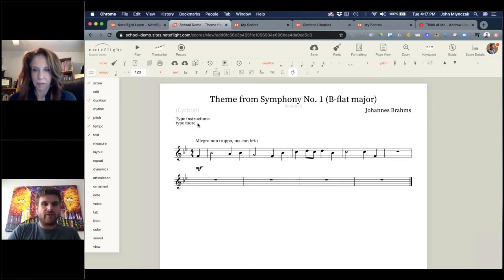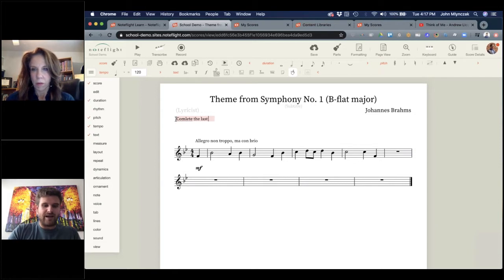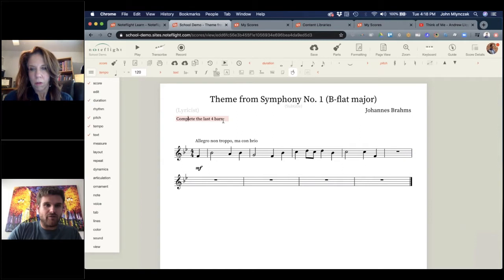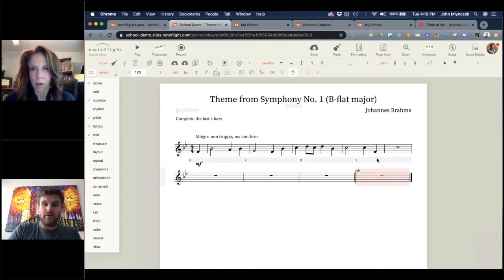I've kind of deleted some measures and made it a simpler exercise. This can be: 'hey, what would you do for the next four or five measures of Brahms?' There's a great option in the text menu called 'show prompt.' On existing exercises, this is where a lot of the instructions are. Show prompt enables a text block where you can type instructions. So in this case you can adapt this melody and say 'complete the last four bars.'